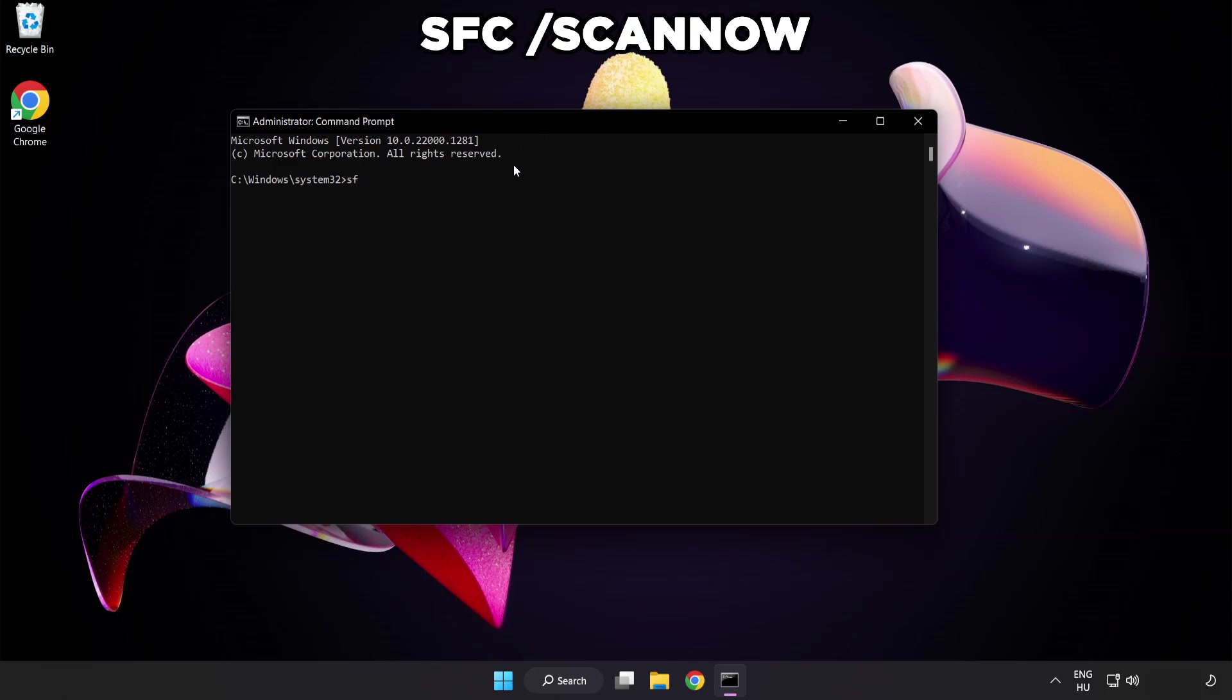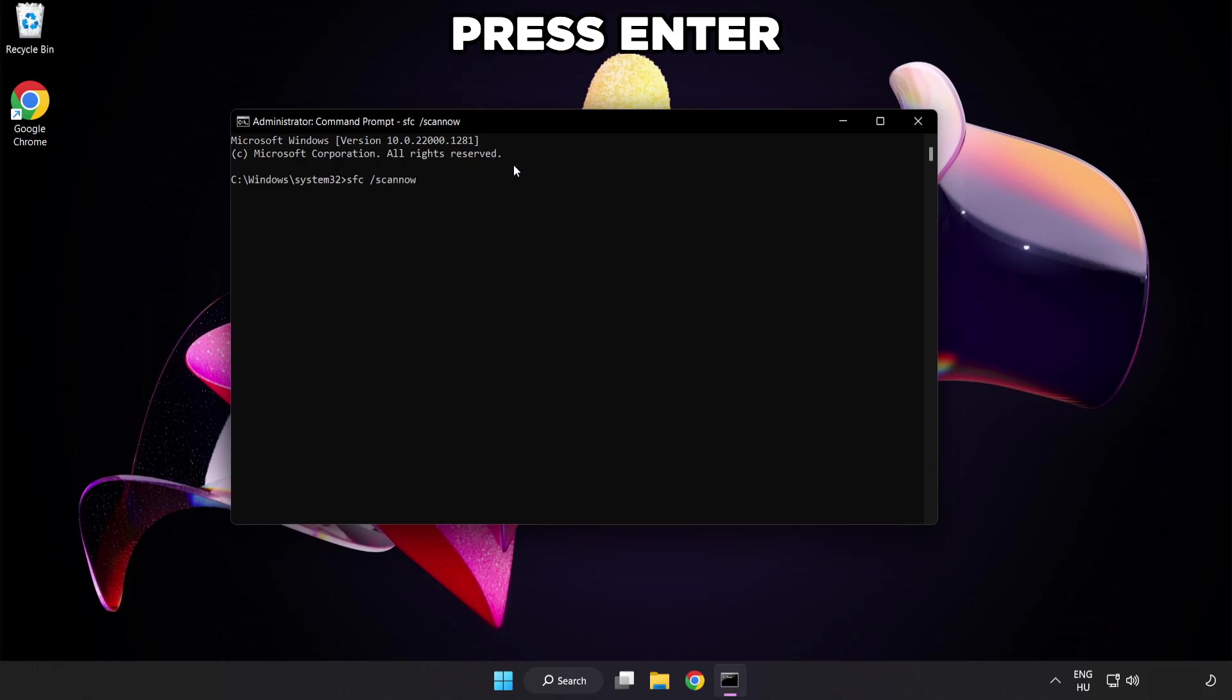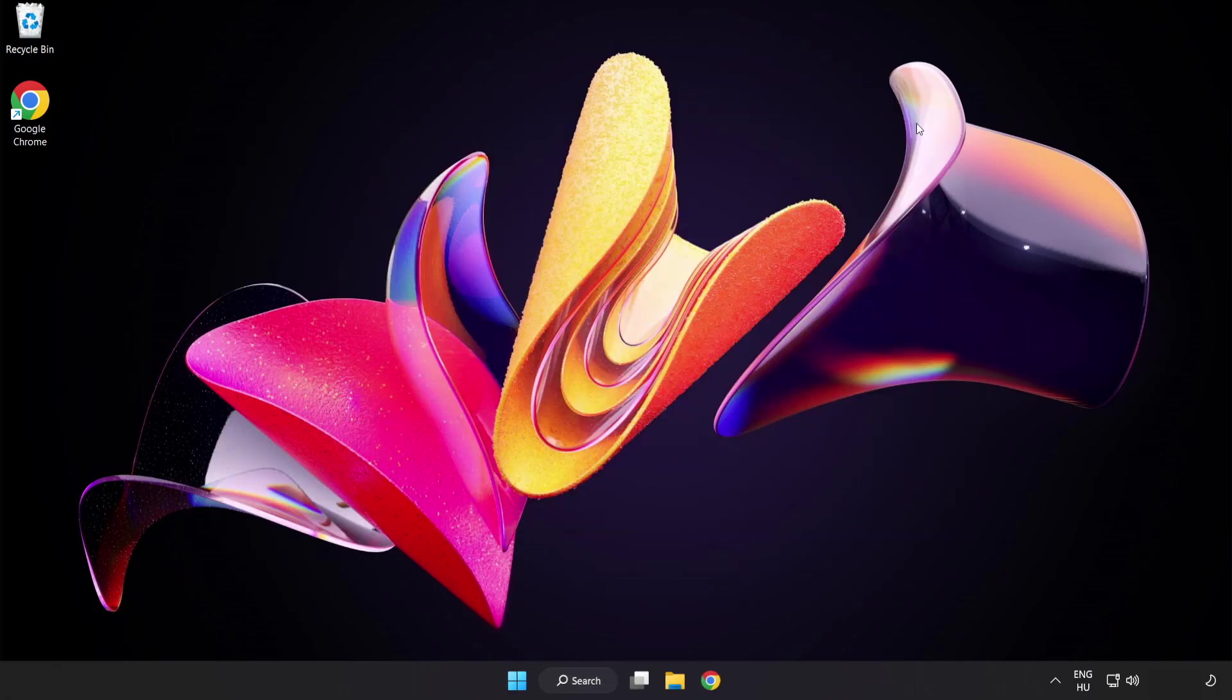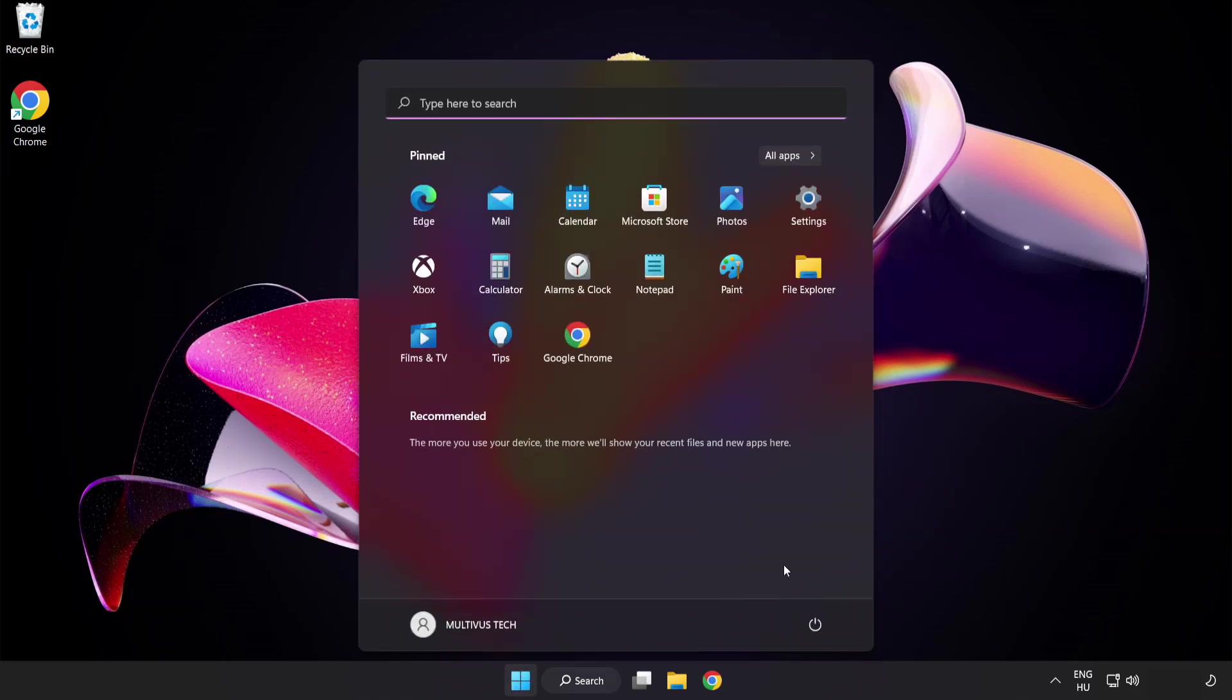Type SFC space scan now and wait. After completed, close the window and restart your PC.